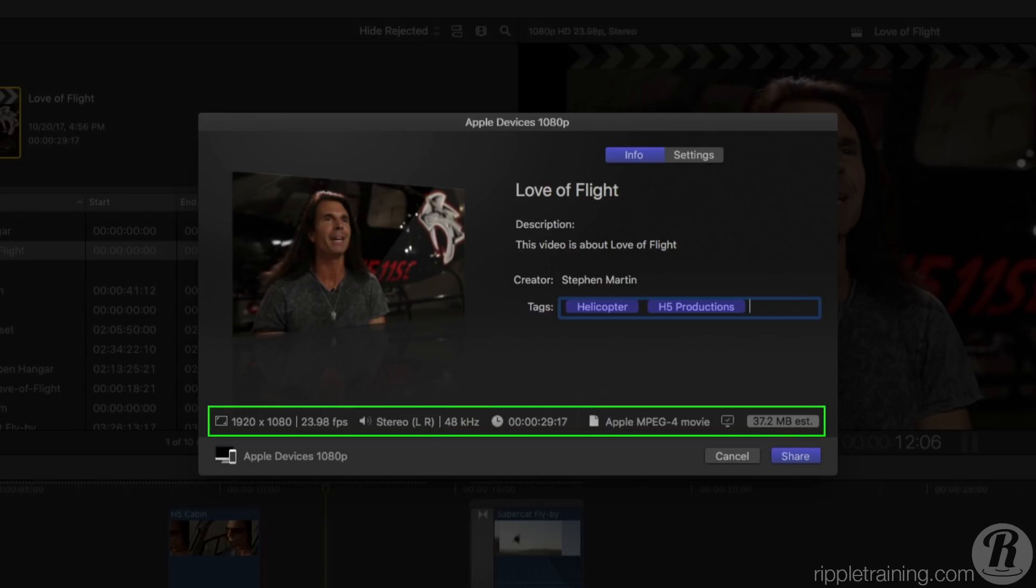Looking horizontally along the bottom of the window, you'll see a summary of the video format, the audio channel count, duration and final delivery codec. You're even given an estimated file size.